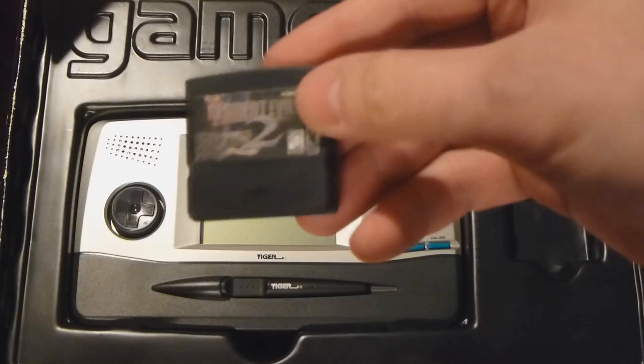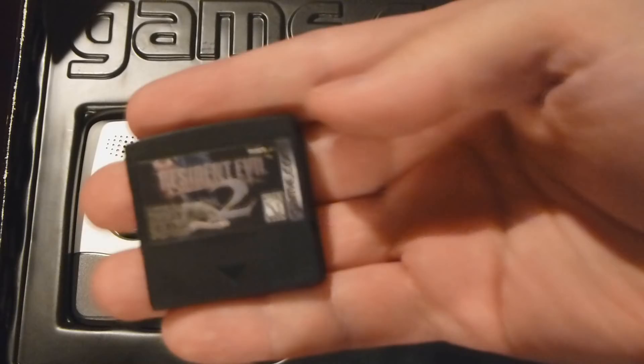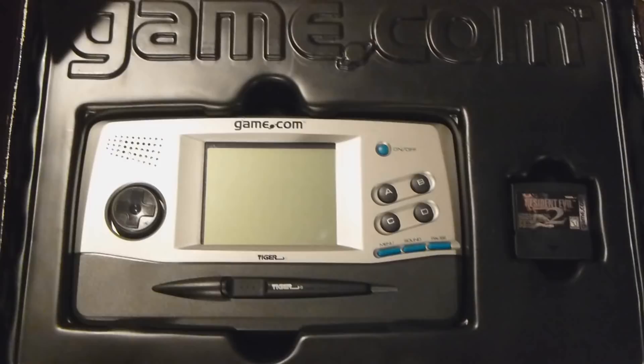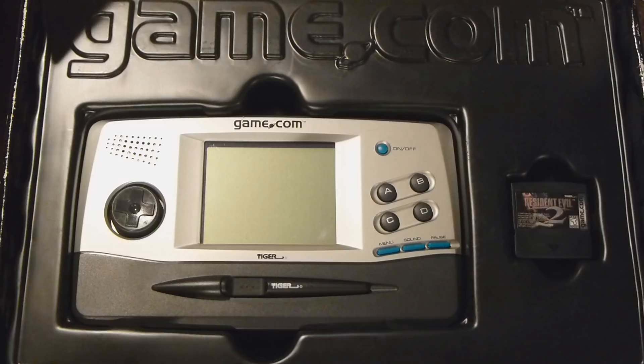We got a copy of Resident Evil 2 in here. Probably check that out. Look at that. Look at how the cartridges look. Let's see if we can do like a comparison. I'm gonna go grab something real quick. While I go grab that something, let's take a chance to look at that cool looking Game.com molding box right there. You see the Game.com fits perfectly right there in the box with the cartridge right there to the right of it. Got the Resident Evil 2 cartridge right there. The Game.com. Got the little pen. I mean, check that out.